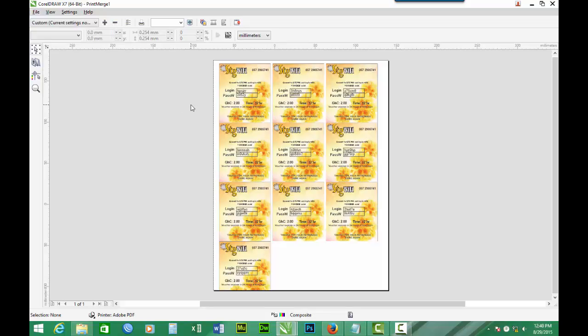So this is the end of part 4. In part 5 I will show you how to add serial numbers to the customized vouchers.